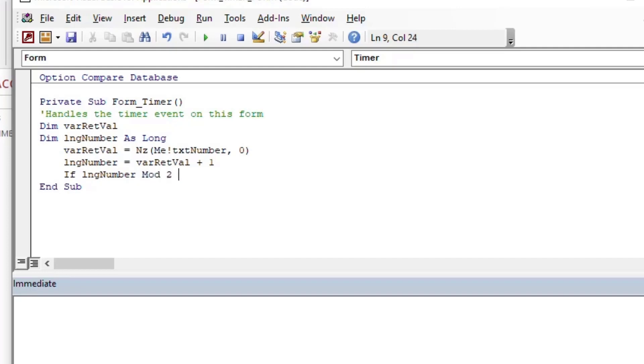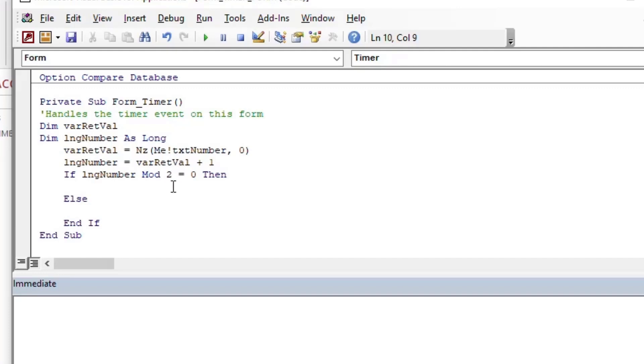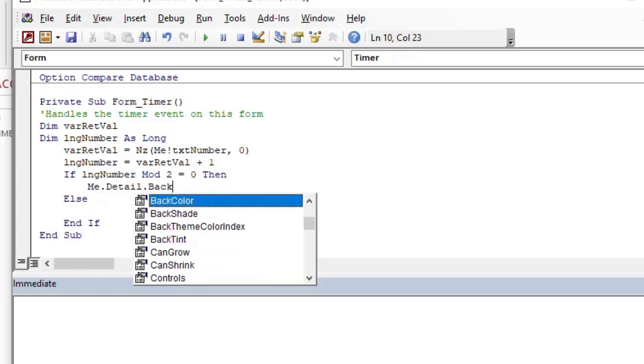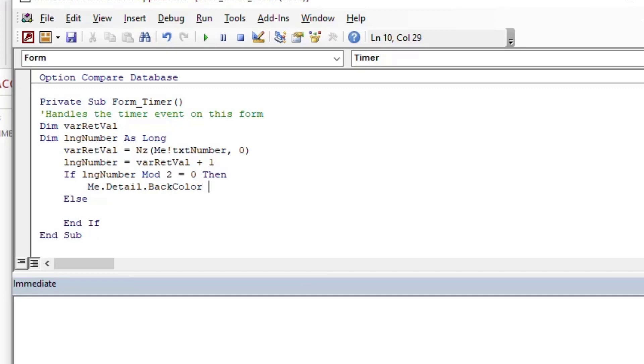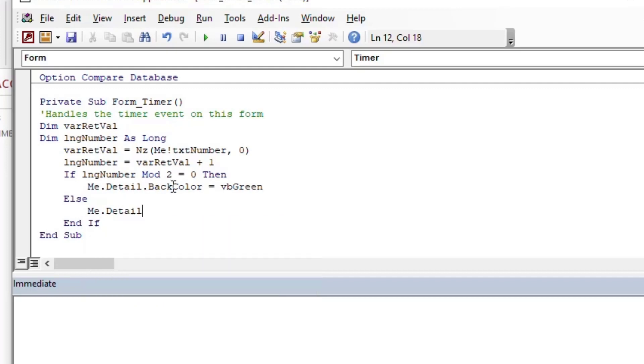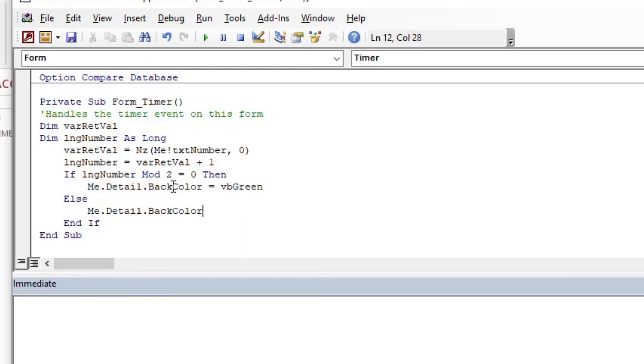So what we'll do is we'll say if our number modulus of two is equal to zero, meaning there's no remainder, then do this. Otherwise, we're going to do something else. So if it's an even number basically - if it's an even number, then let's set the back color equal to green. Otherwise set it to blue. I can't remember the exact numbers for those colors, so I'll just use the enumerated type there: VBGreen and VBBlue. It's going to set the back color of the detail equal to green if it's even, otherwise it'll set it to blue, so it should alternate colors.